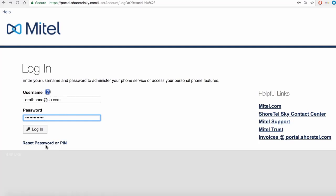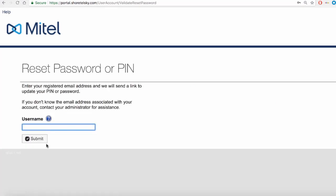If you misplace your password, click on the Reset Password or PIN link. You'll be prompted to enter your username, after which you'll be sent a temporary password to log in.